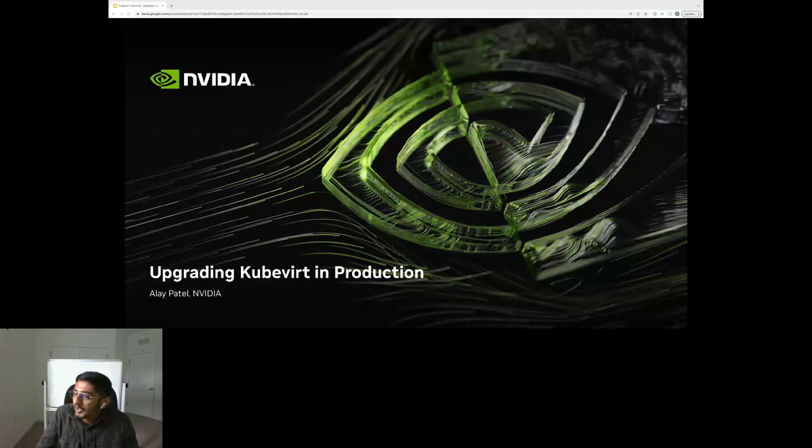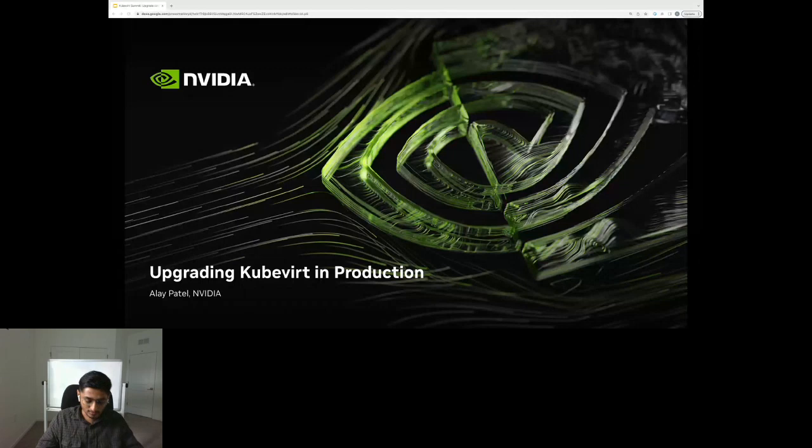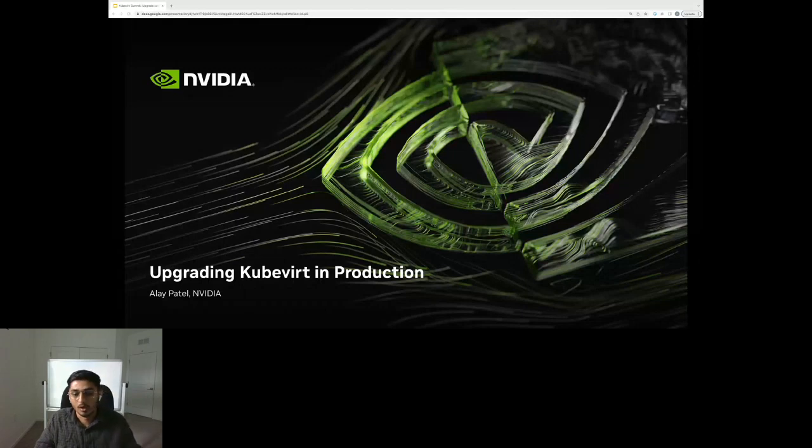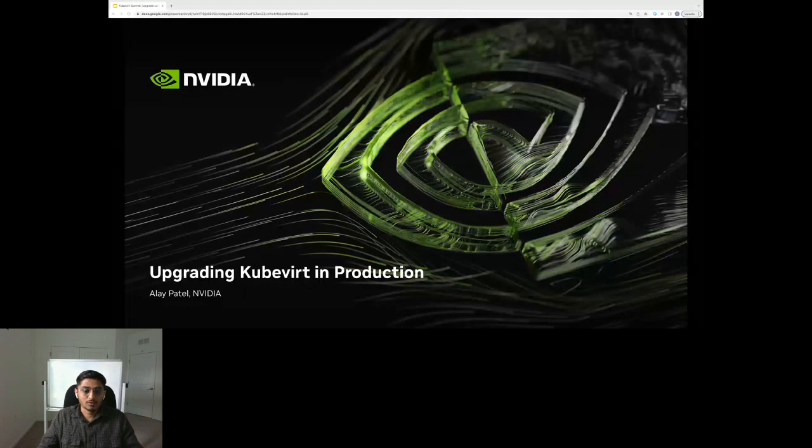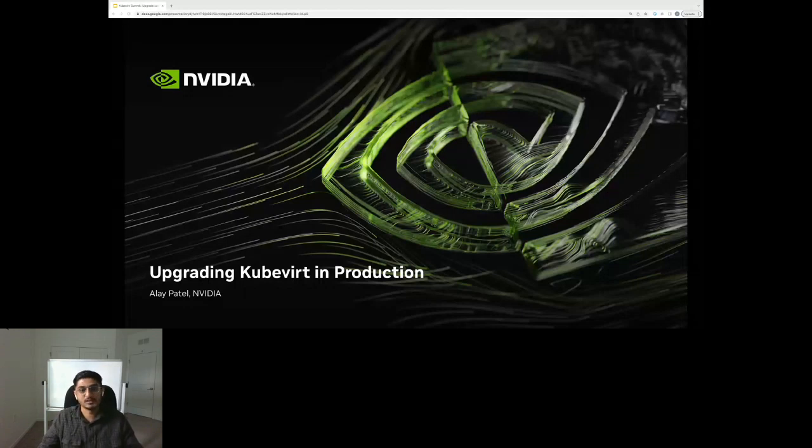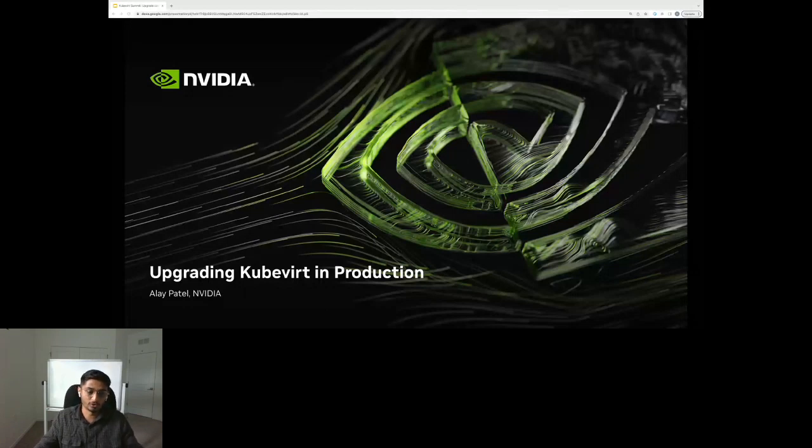Upgrading a complex component like QBird can sometimes seem like a daunting task, but it is essential to get the latest improvements and features in QBird. So I want to share some of our experiences, our upgrade plans, some key challenges that we hit, and what we are doing to make the upgrade experience smoother for QBird users.